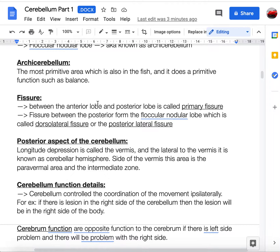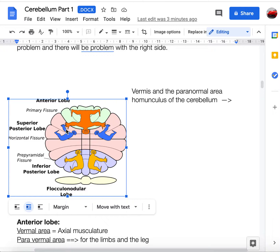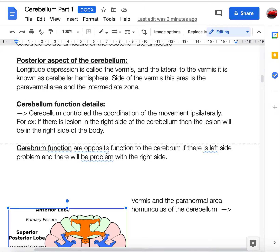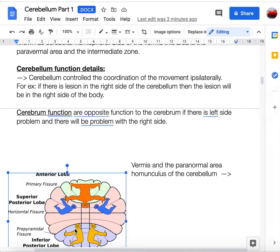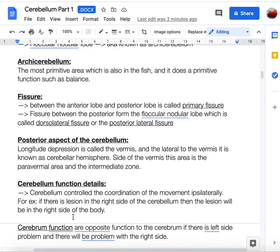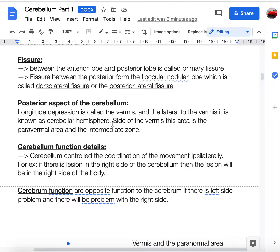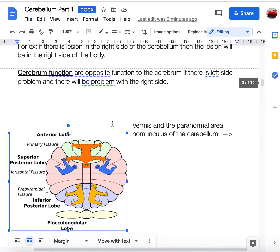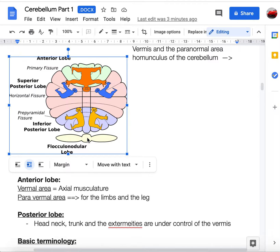Fissures divide the lobes: the primary fissure separates the anterior lobe from the posterior lobe, and the posterolateral fissure (also called the dorsolateral fissure) separates the posterior lobe from the flocculonodular lobe.